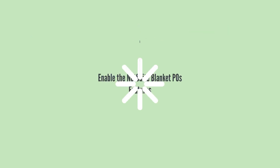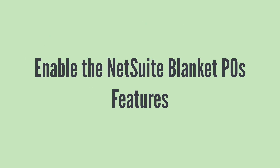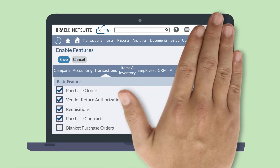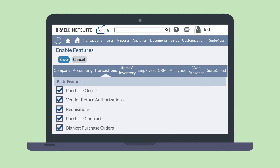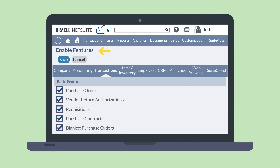To set up NetSuite for blanket purchase orders, you will need to enable purchase orders as well as blanket purchase orders. Both of these features are located on the Basic Features section of the Transactions tab in Enable Features. If you want to be able to add expenses to blanket purchase orders, turn on the preference Allow Expenses on Purchases, which is located in Accounting Preferences.